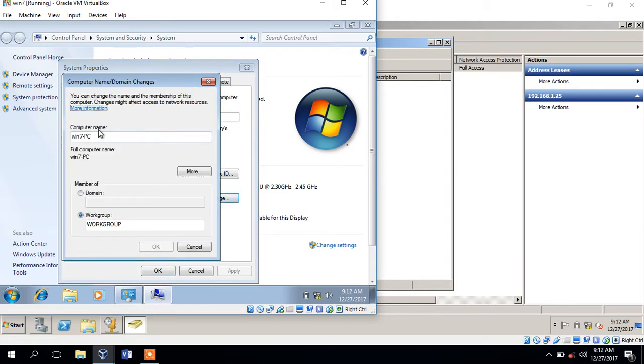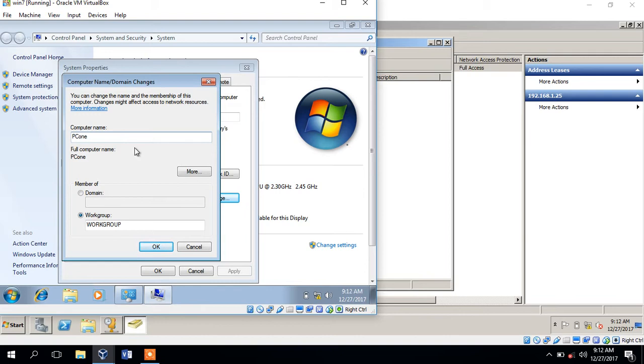We can change PC1, the value in this one, and that's the domain.